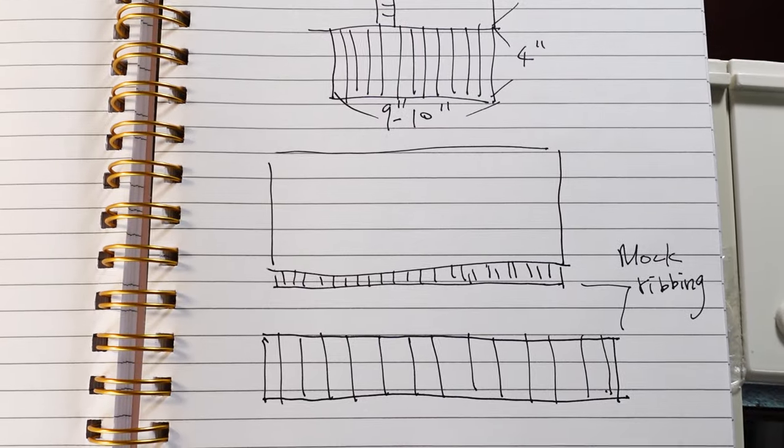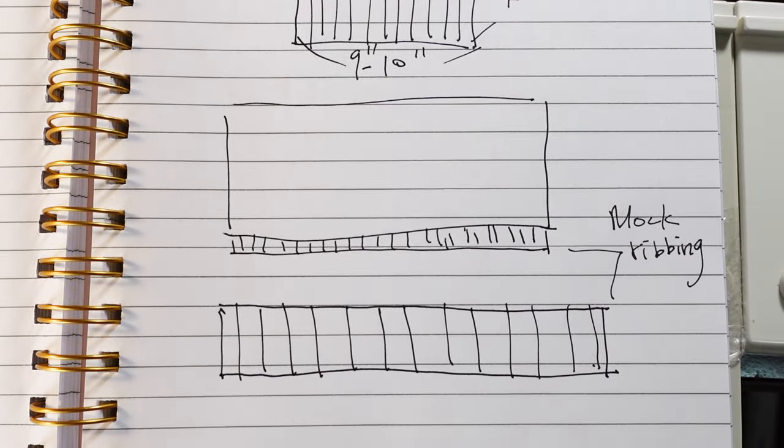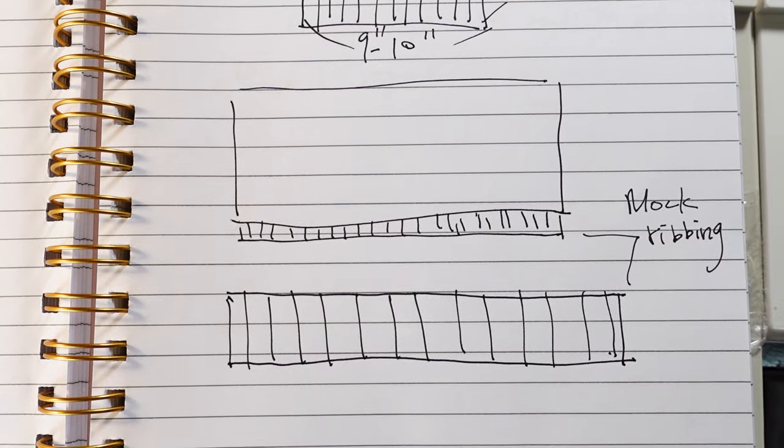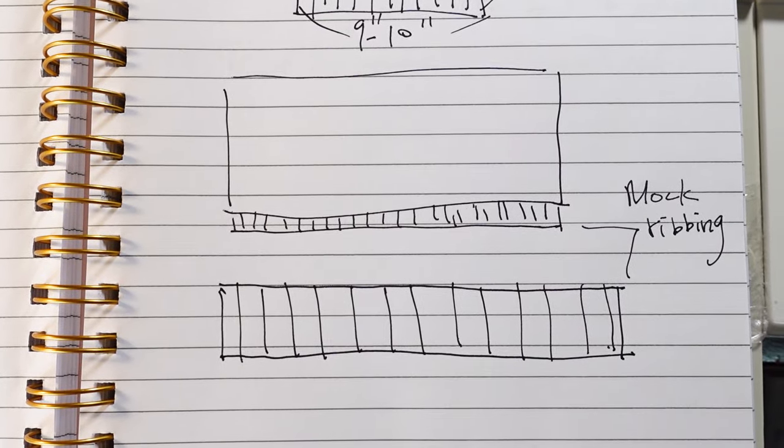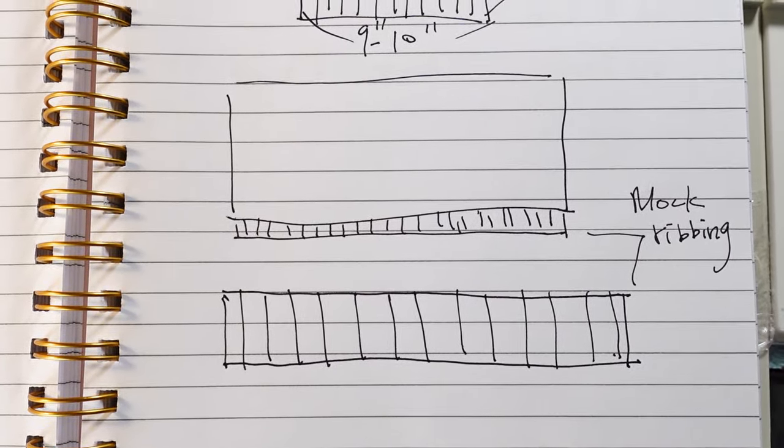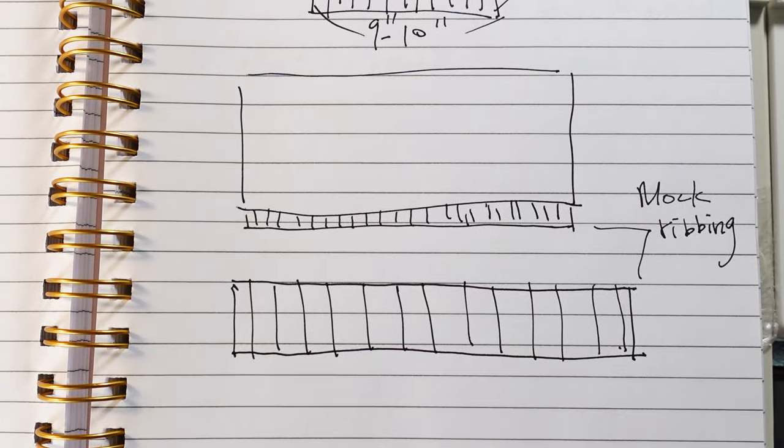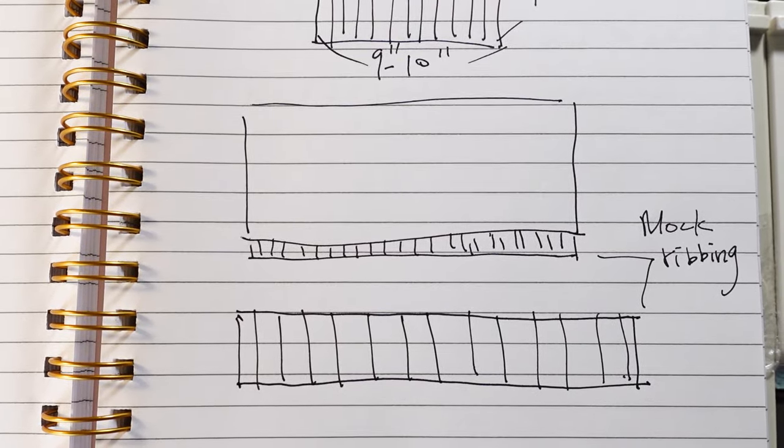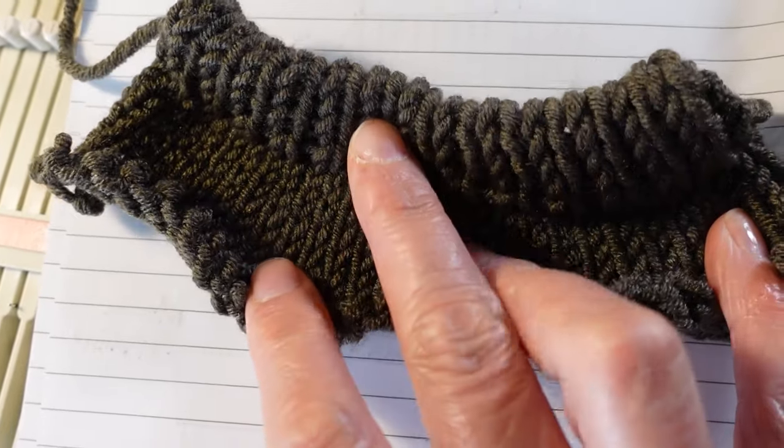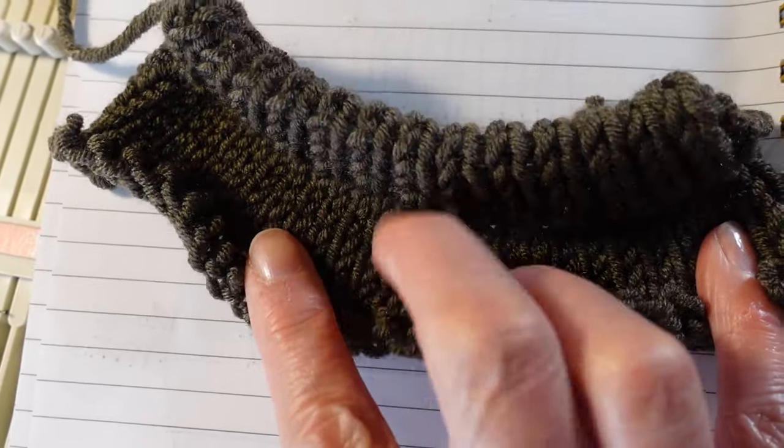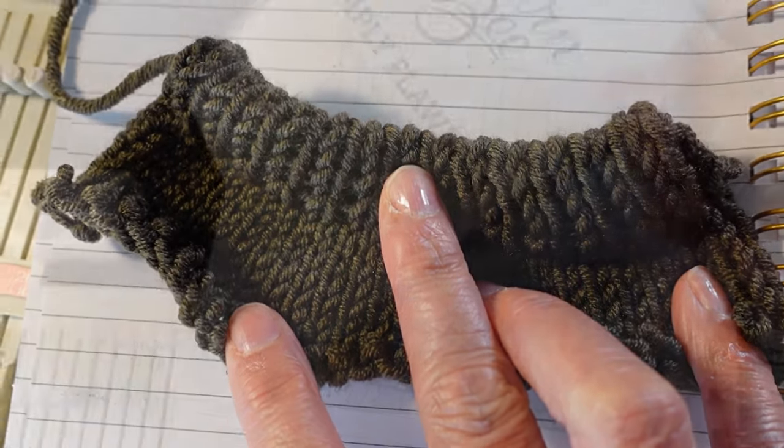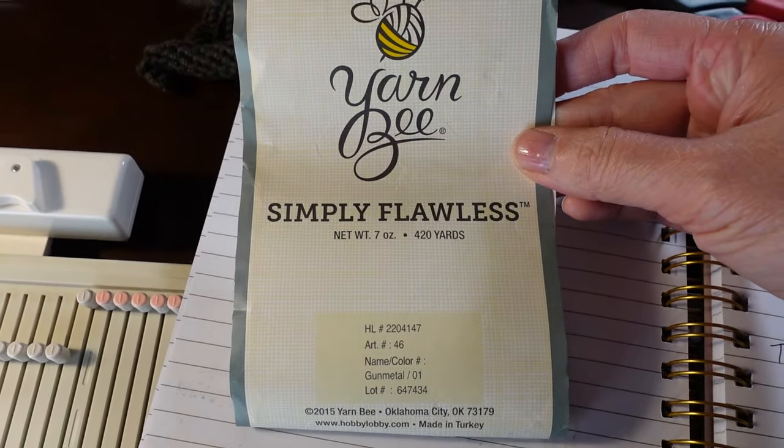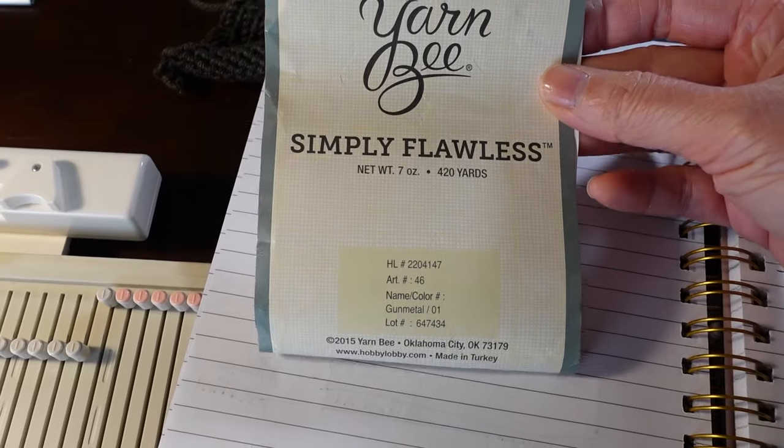And I'm going to use mock ribbon for this project because it's easy to do it on LK150. If you have other knitting machine with a ribbon you can make a ribbon separately and attach to your hoodie. And as usual I have a little sample to calculate my stitches from. The yarn I'm using is from Young B Simply Flawless.